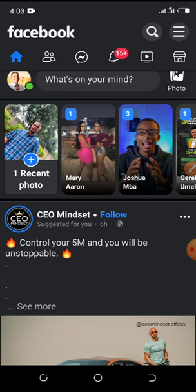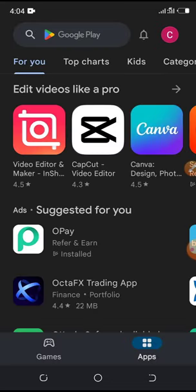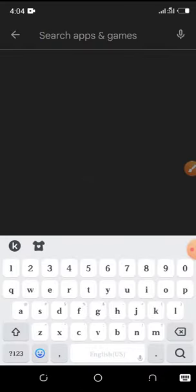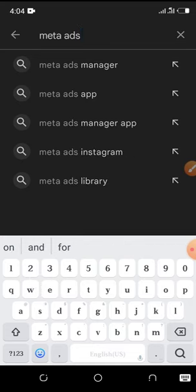The first thing we have to do to run our Facebook ads on our smartphone successfully is to make use of the Facebook Meta Ads application. To get the Meta Ads app, go over to your Play Store — and if you're using an iPhone, you can still do this. I'm on my Google Play Store and I'm going to search for Meta Ads, spelled M-E-T-A then Ads.